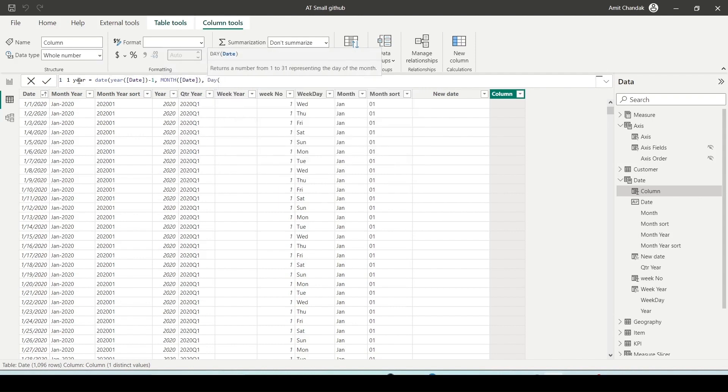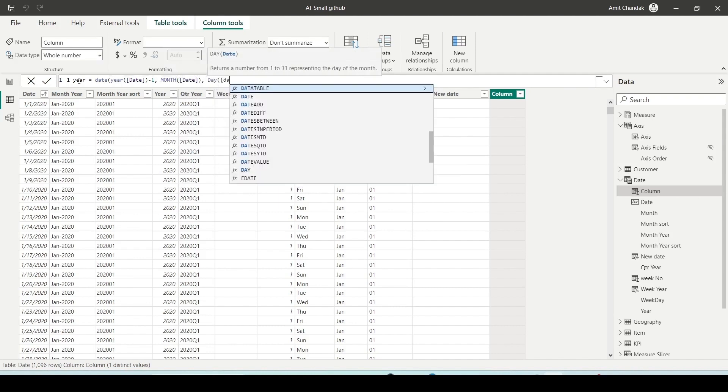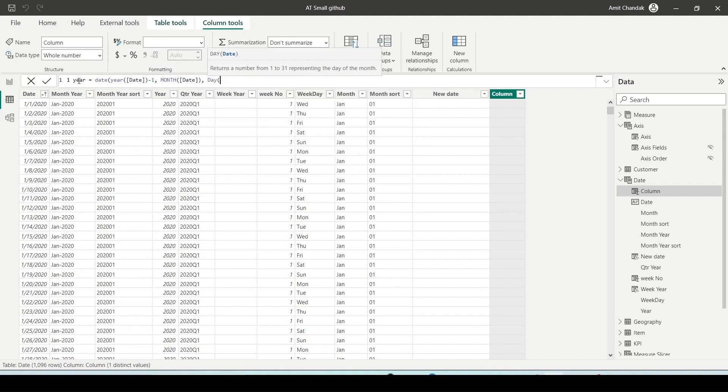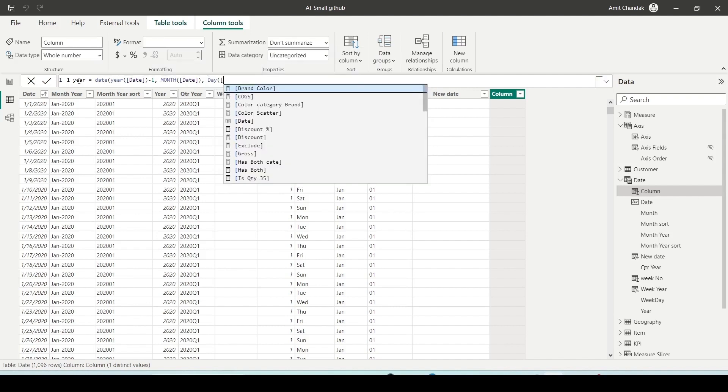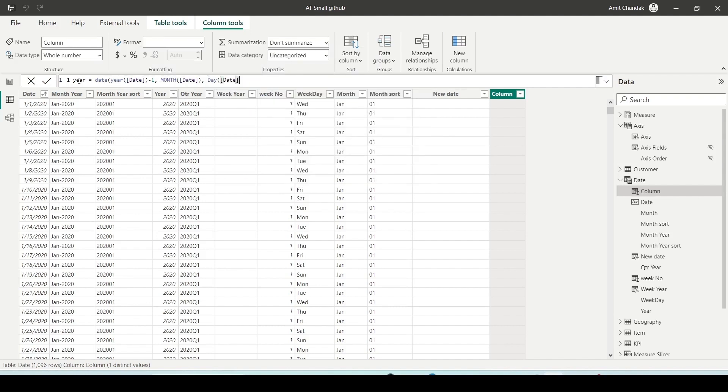I'll say DATE, I'm taking the DATE function and in the DATE function I'll say year of date minus 1, that's what I want here. And again in the day function I have to give the argument.